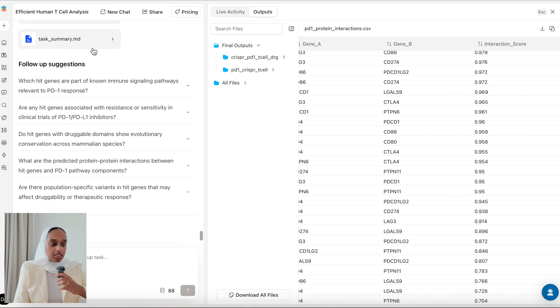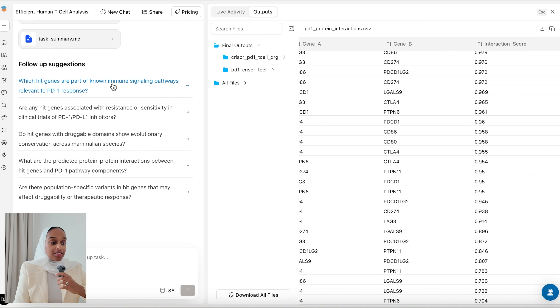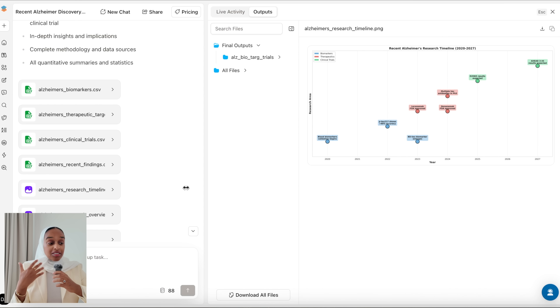Again it generates different steps and executes them, producing output files. I can really go into depth while the agent does all the work for me, saving time and being more efficient — but also providing reliable results that I can actually trust.